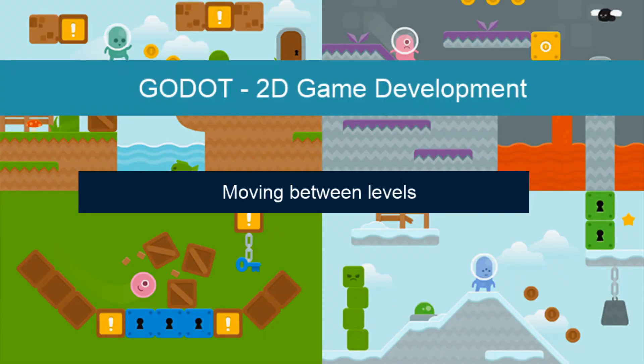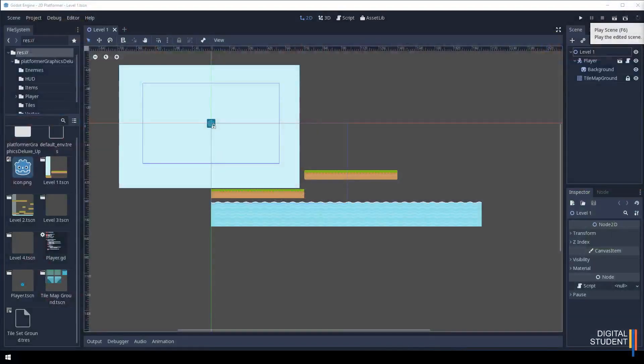In the last lesson we looked at how to create the player — it's fairly basic but it moves left and right and it jumps, so it can make its way through the levels. In this one we need to see how we can change between our levels. We've got four levels set up, and when we finish level one we want to move to level two, three, and four. We need to set up the components that allow us to do this.